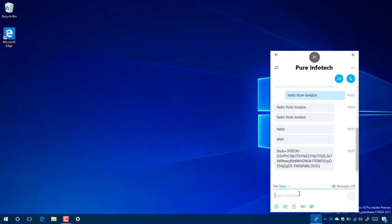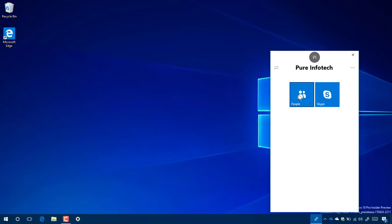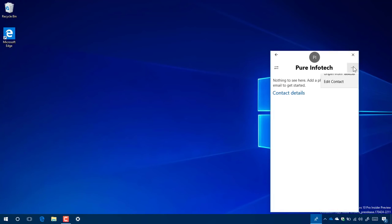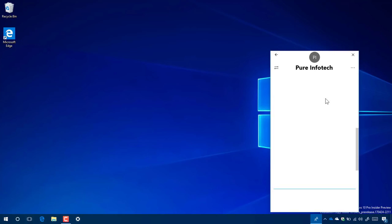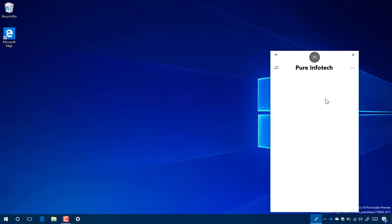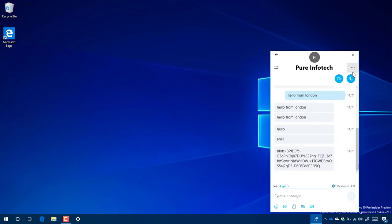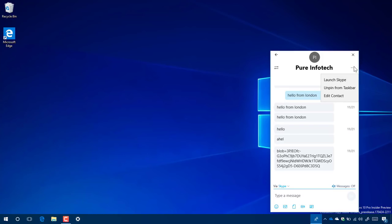As you can see, you have a similar experience that you get on the Skype app. You can type and send your message. If you want to switch apps, just click this button on the top and that will take me to the People app. If I was using Skype to connect with this person through the My People feature but I wanted to just use the Skype app, I can click the menu button right here on the top right. You can see the options to unpin from the taskbar, pin it to the taskbar, edit the contact, or launch this experience on Skype.